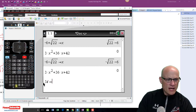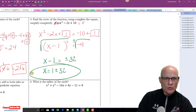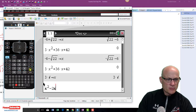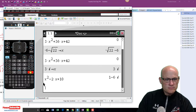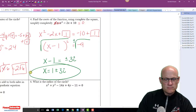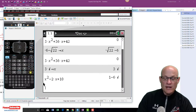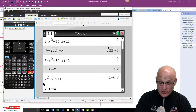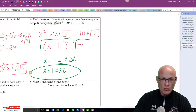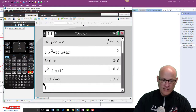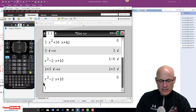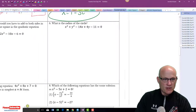We can check this: store 1 plus 3i in for x, then type in x squared minus 2x plus 10. It should equal zero. It didn't work at first because I typed it in wrong — it should be 1 plus 3i. Type in the expression and there it is: 0. It works. Sorry about that.